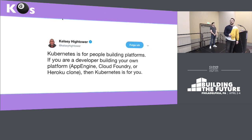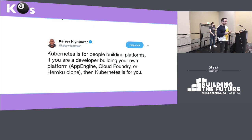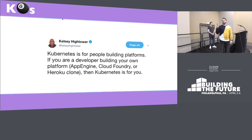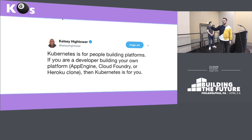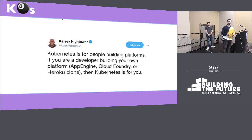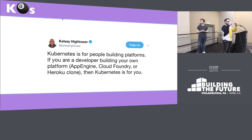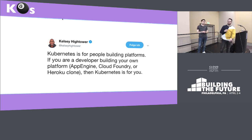What is Kubernetes exactly? Is it just an orchestrator? No, there's more to it. It is a platform to build platforms. Kelsey Hightower just recently tweeted that Kubernetes is for people building platforms. If you're a developer building your own platform, like Cloud Foundry, then Kubernetes is for you. That's exactly what we do with projects like CF containerization and Irini. Cloud Foundry should go on top of Kubernetes, not next to it.